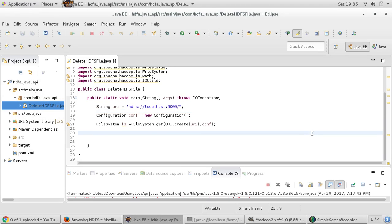Hi everyone, welcome to ITS workshop. We have seen various operations using Java API with HDFS.